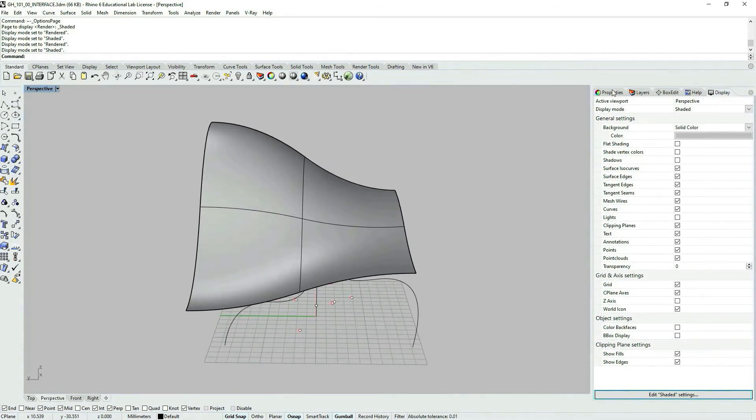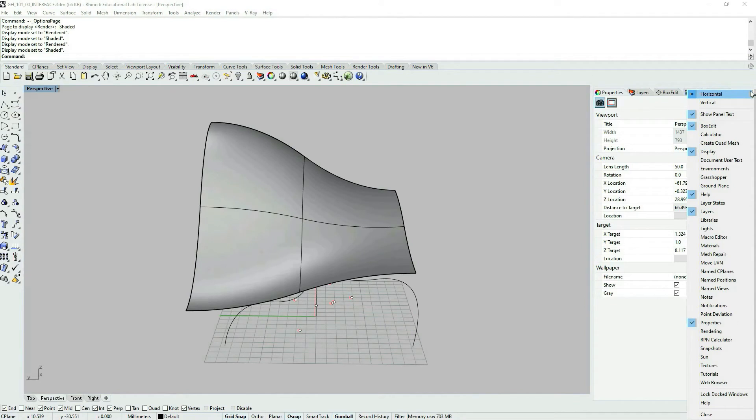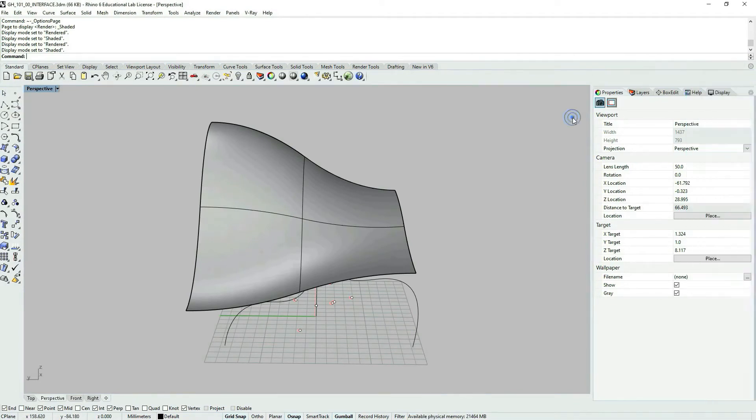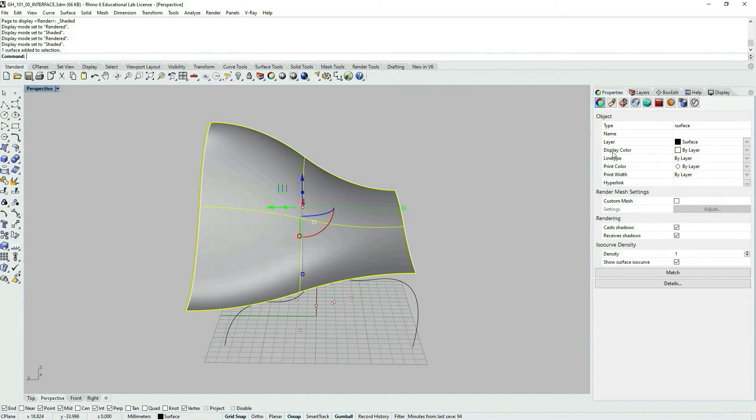And let's go now to the properties tab. Also, if you don't have this one, you can turn it on through options. And if I select the object, the surface geometry, certain properties that I could modify.